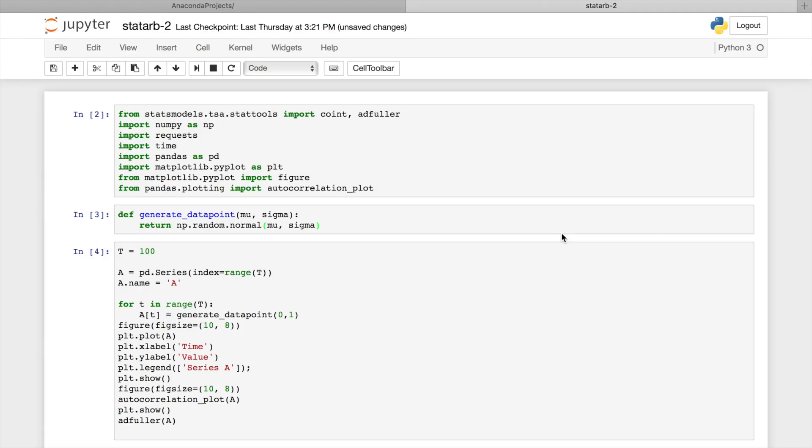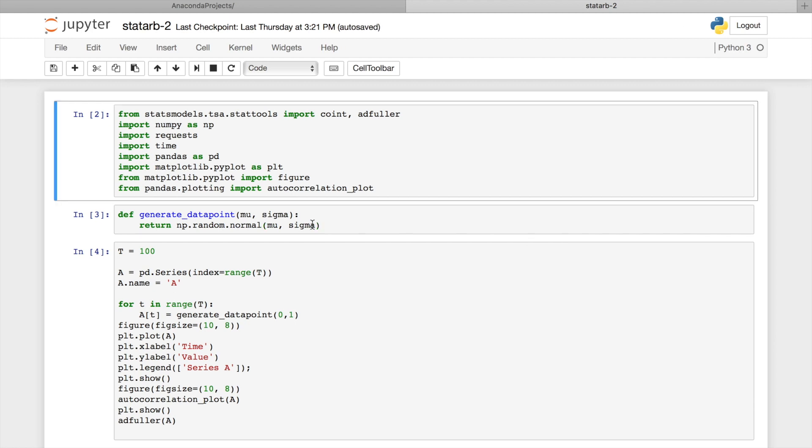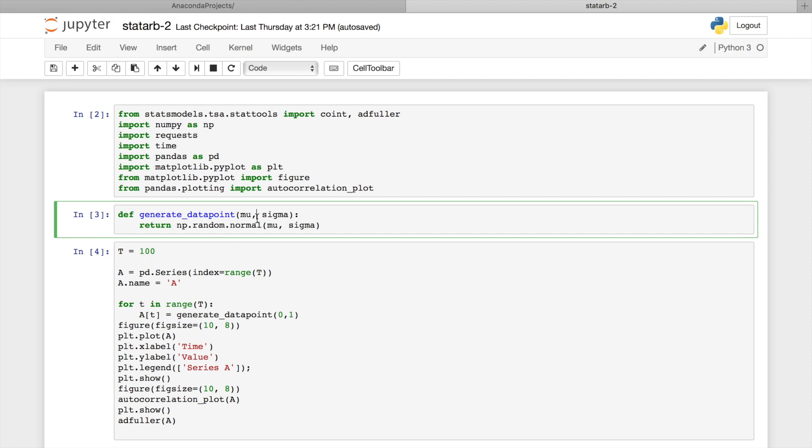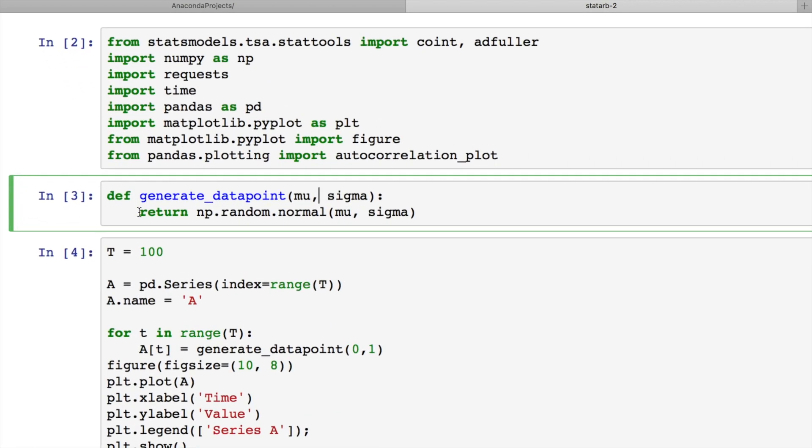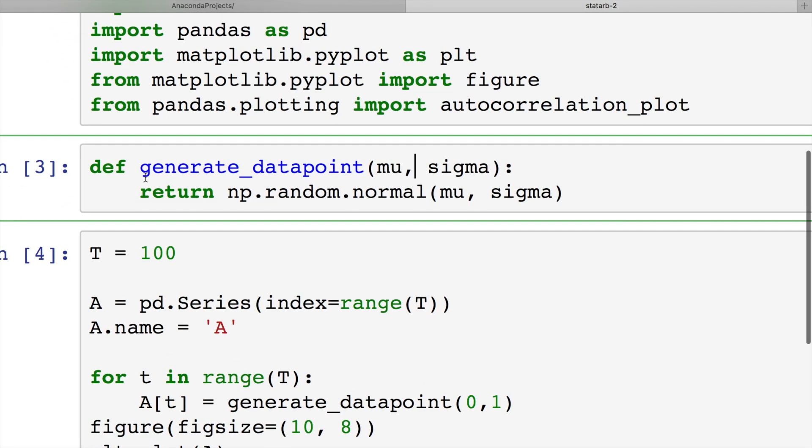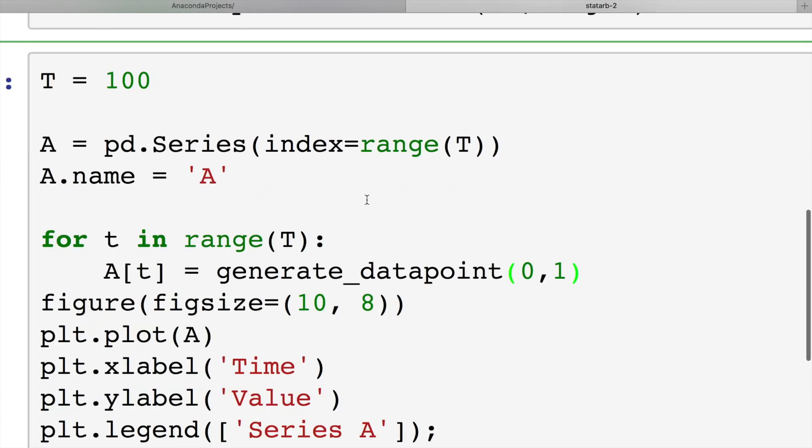Now let's generate some stationary and non-stationary processes, research them, and find out difference between them. For data generation, we'll use this simple function – generateDataPoint. It has two parameters – mean value and standard deviation. Standard deviation is the square root of variance. And it returns normally distributed random value.